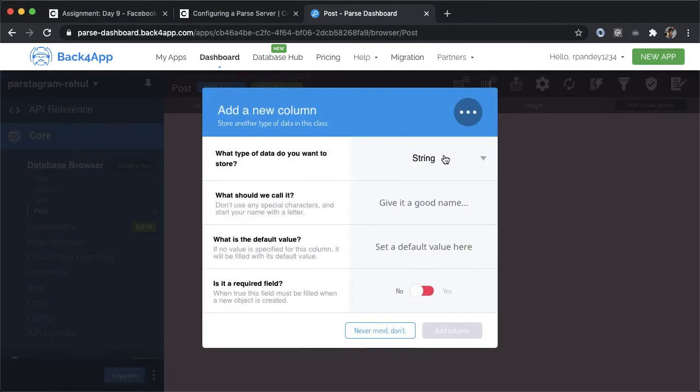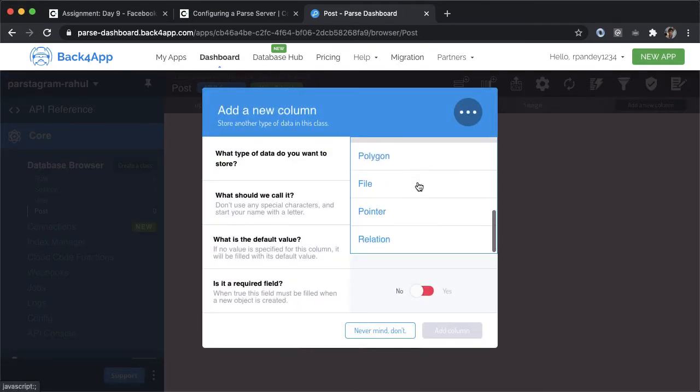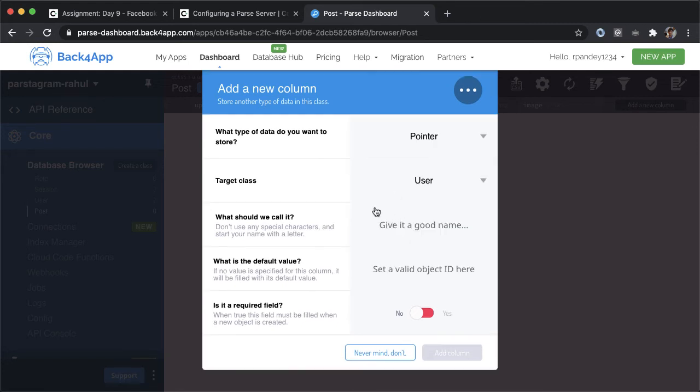Let's add a new column. And instead of having the type of this data be a string, we actually want it to be a pointer. And this pointer, now it gives us an option to have a target class and the target class will be user. We'll call this attribute user, and then there's no default value, and it is required.